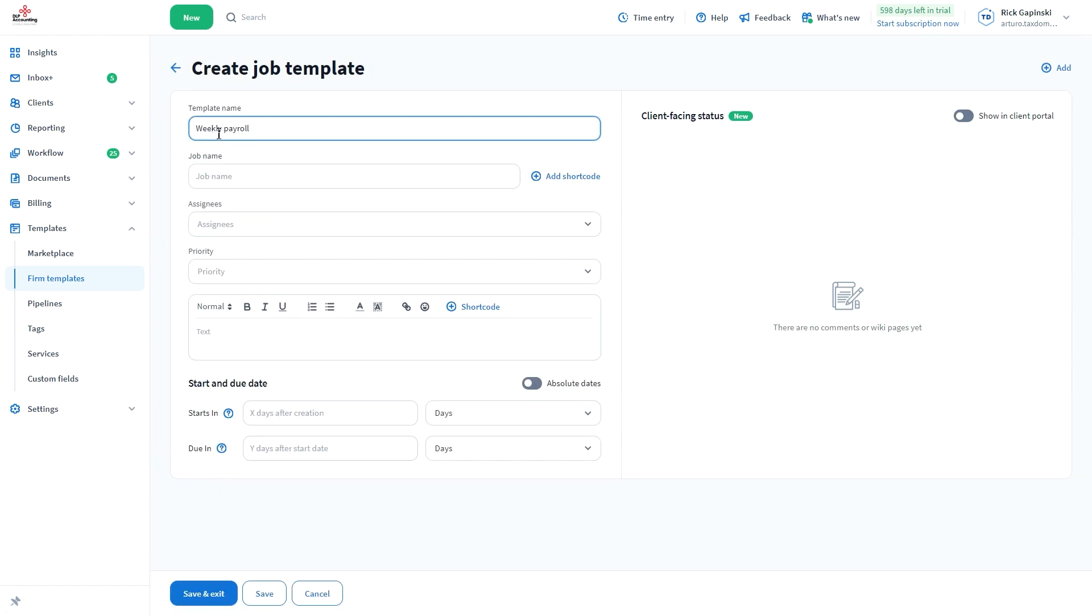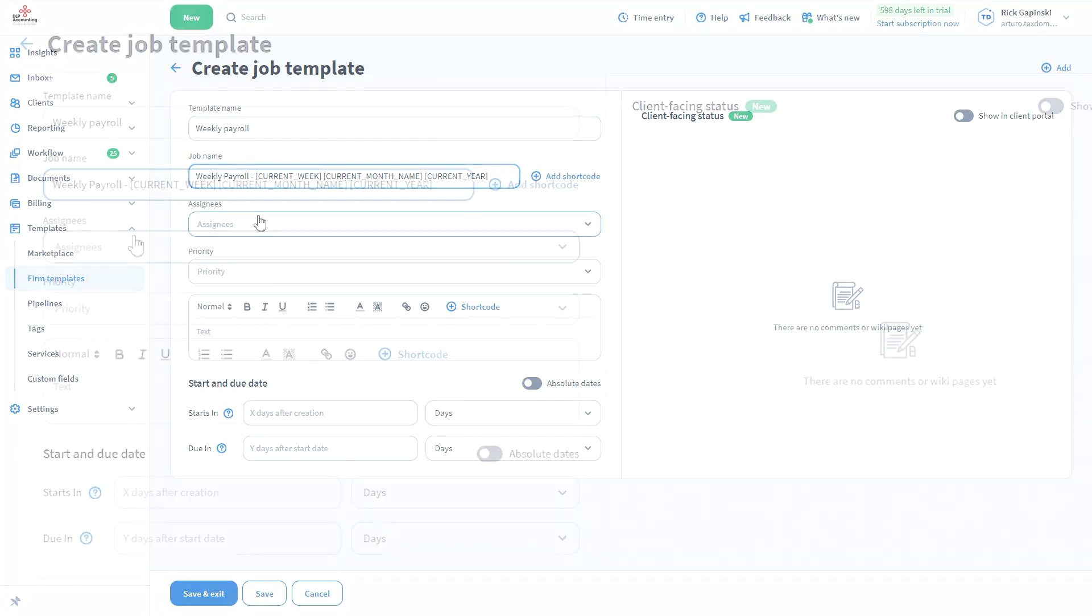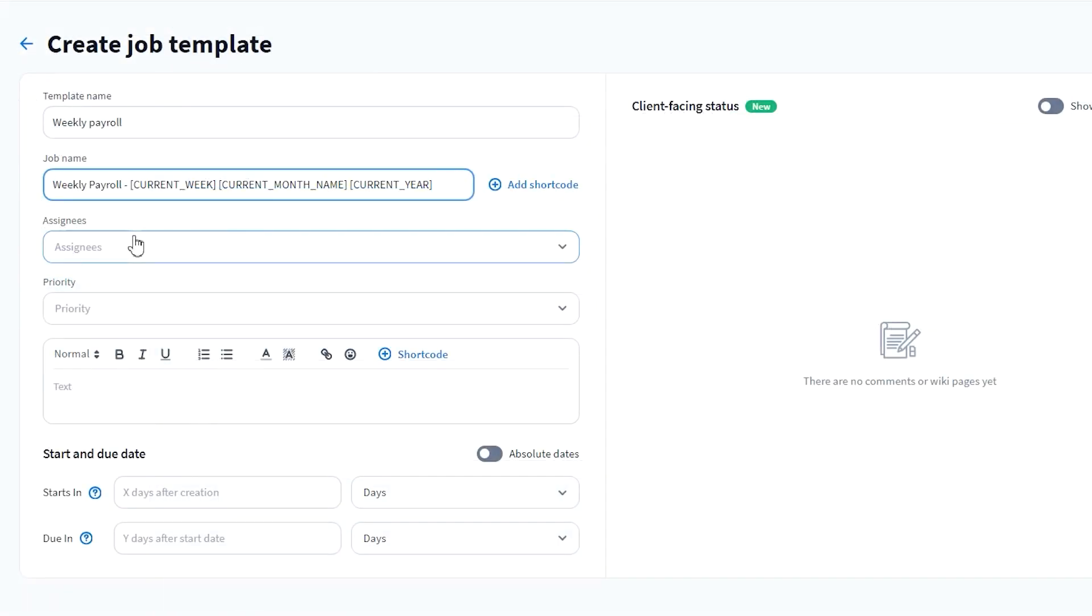Name your template with something that indicates what it'll do, add a job name, which is the name that is displayed on the job cards in a pipeline. Here you can use shortcodes so that information changes automatically, such as the account name or month the job is for.